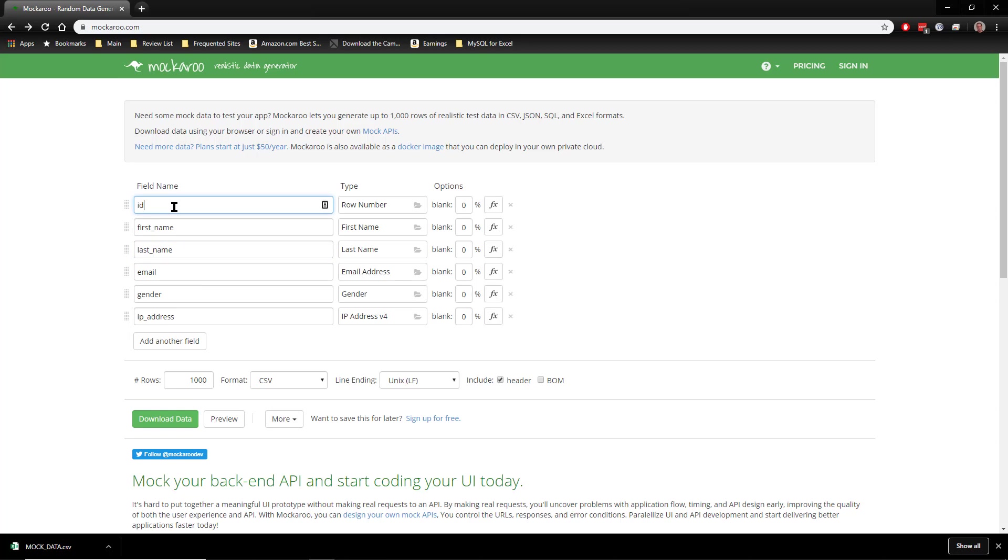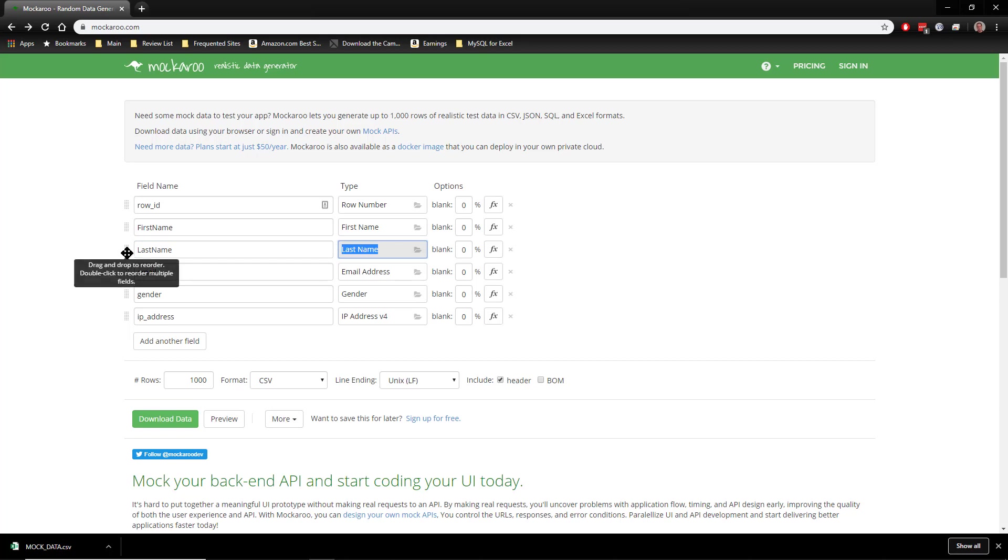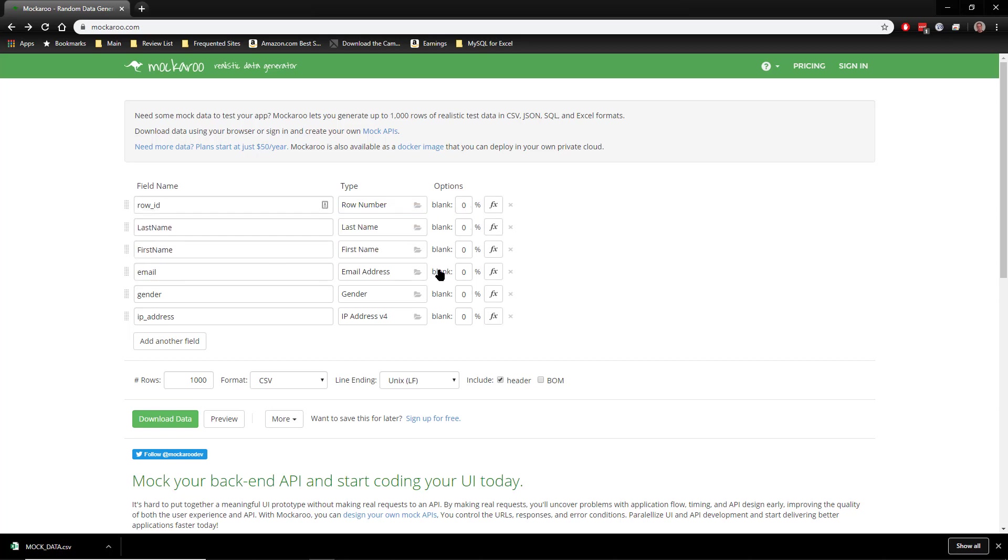You could say row ID instead of just ID. We can change these to first name and last name. You can change the order of the columns, grab and drag it and move it up.